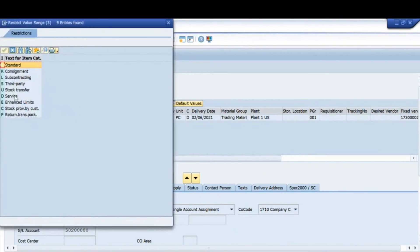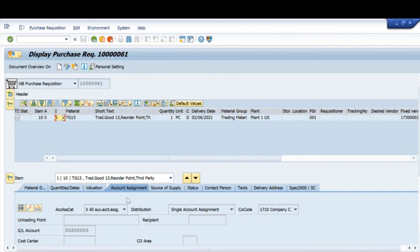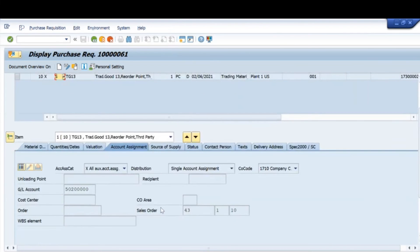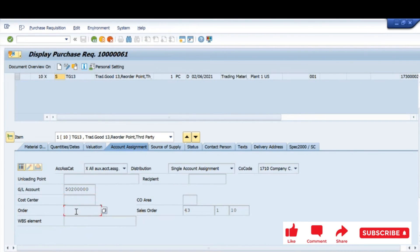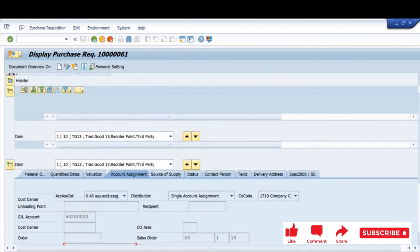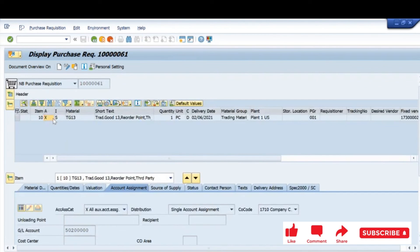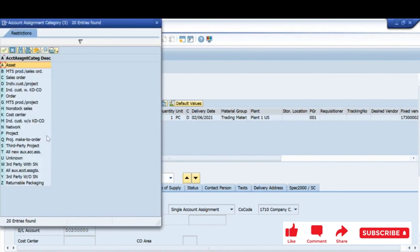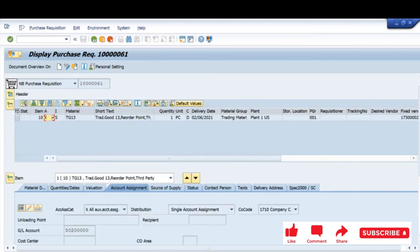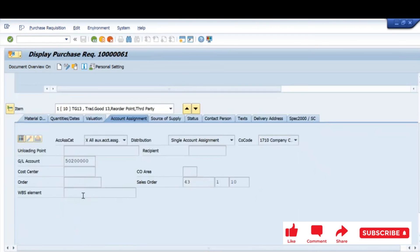For order I need an order number; for project I need a WBS element. Project corresponds to P, so if I select P here, a WBS element field is required. For each type of account assignment there are different fields which become mandatory.